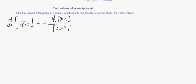If a function g is differentiable at x and g of x is not equal to zero, then the reciprocal of the function, which is 1 divided by g of x, is also differentiable. The derivative of the reciprocal of g of x is equal to negative the derivative of g of x divided by the square of the function g of x.